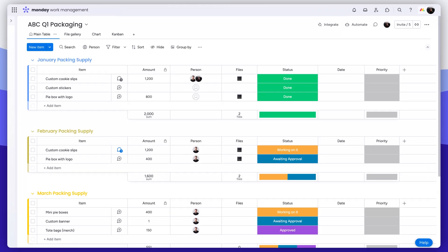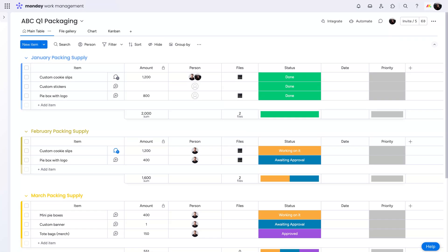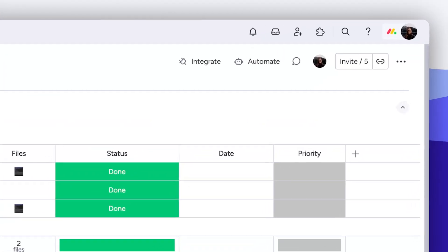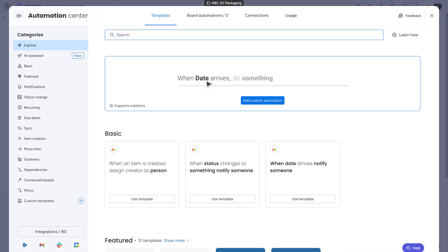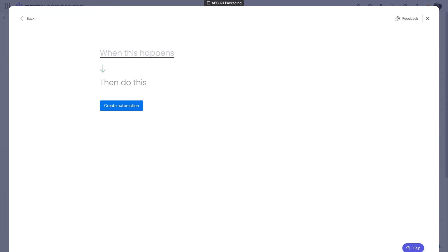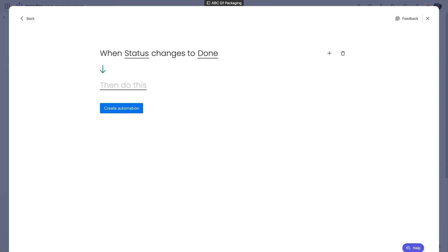All right, one last thing before we go. Use automations and integrations to generate notifications. The possibilities here are endless, but we'll create a quick automation to show its power. When the status of a task is changed to done, we can notify a given team member, customizing the message from here.